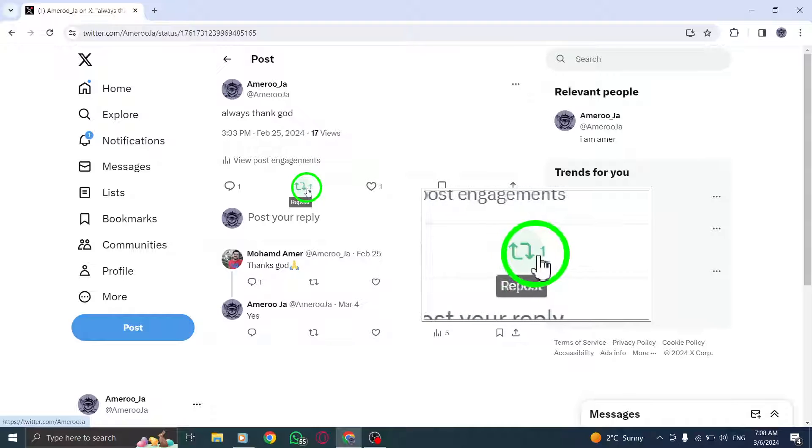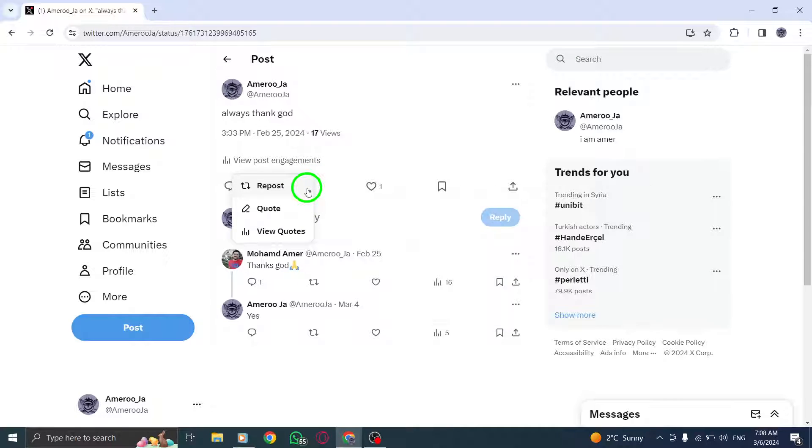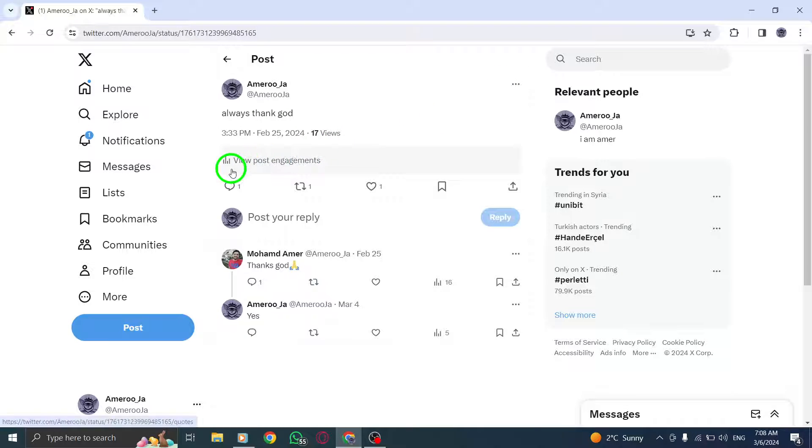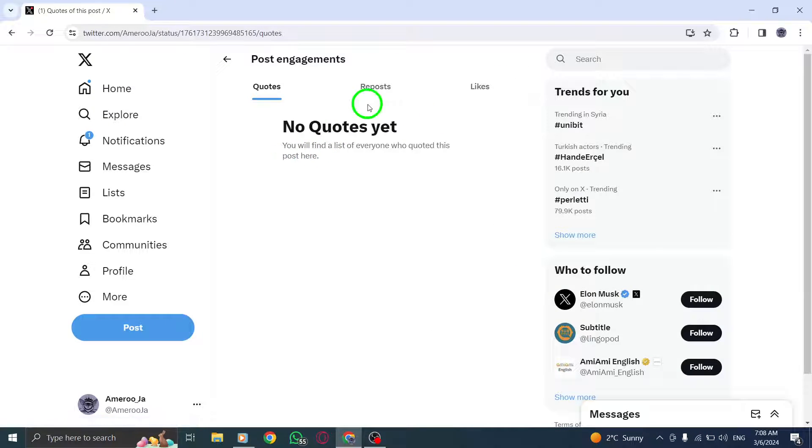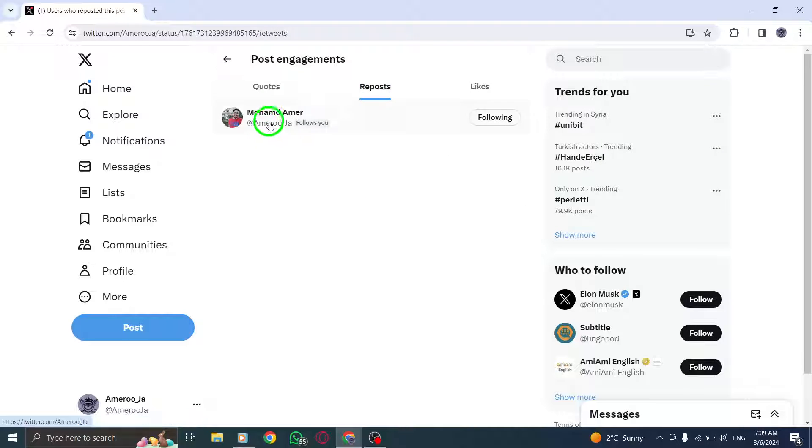Next, locate and click on the Reposts tab. By clicking on this tab, you'll be able to see a list of users who have reposted your tweet, allowing you to track how your content is being shared across the platform.